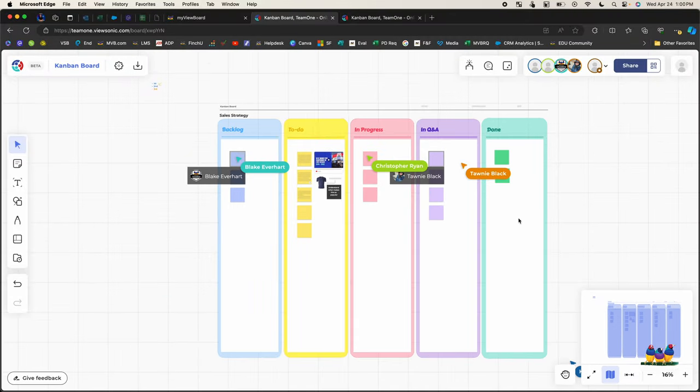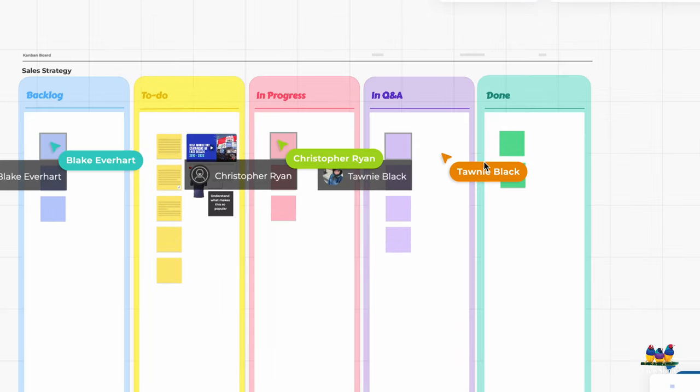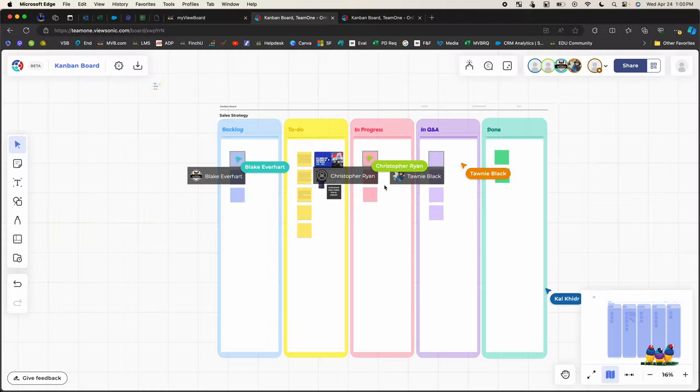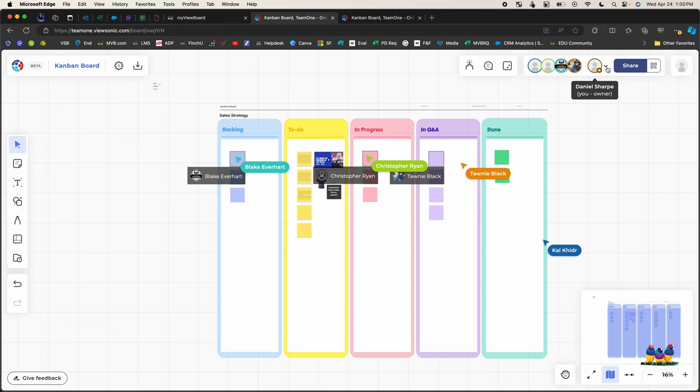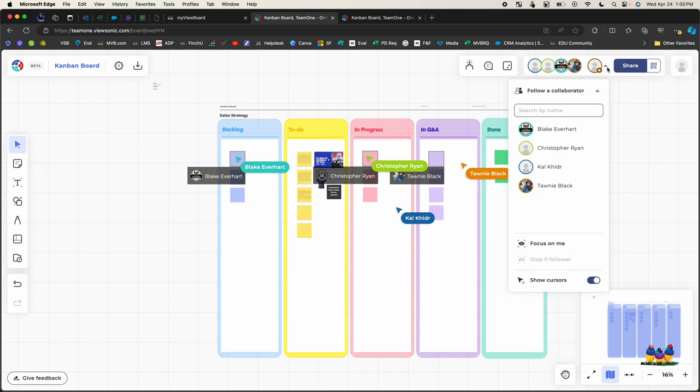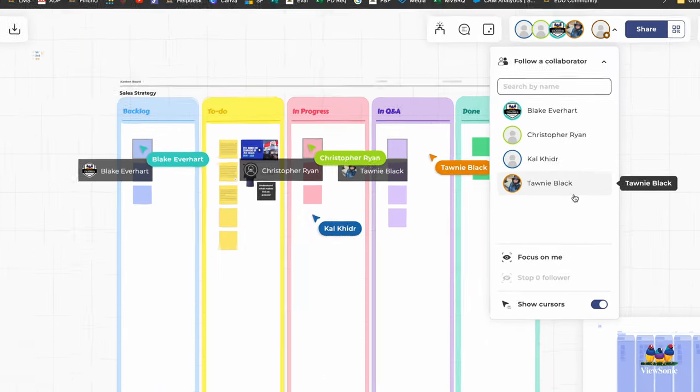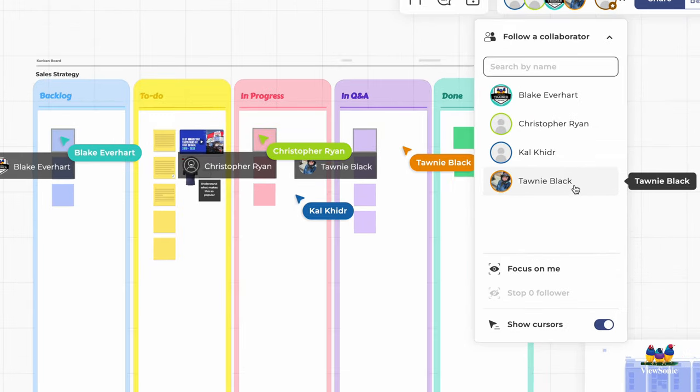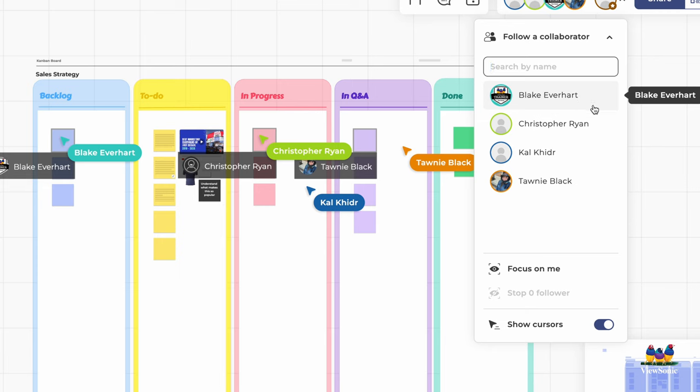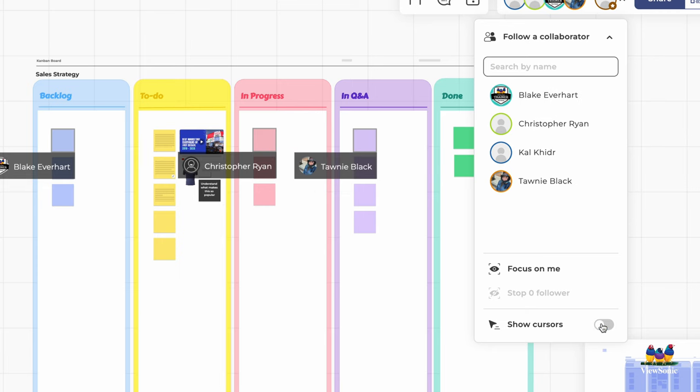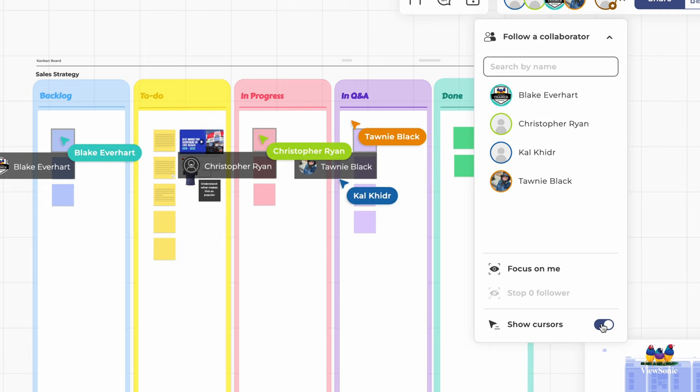You'll also notice that as everybody's working in the board, I can see their names and their cursors moving around. That is all managed up here on the top right in our collaborator list. It shows me who's active, if they have icons. I can also enable or disable their cursors if that's something that's distracting to me.